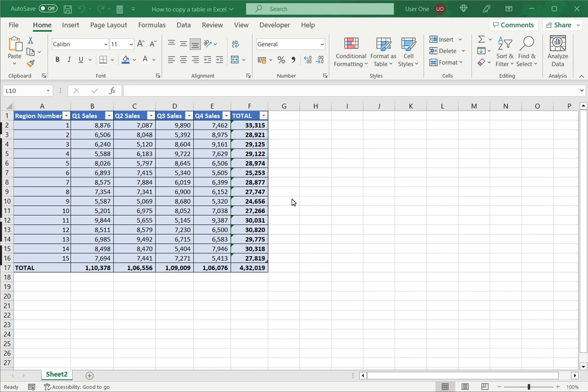Excel has many options for formatting text and numbers and it also has the provision to define a set of data as a type called a table. When I define a set of data as a table, it can be easily used in references in other formulas as well. It also becomes easier to add rows and to create calculated columns.